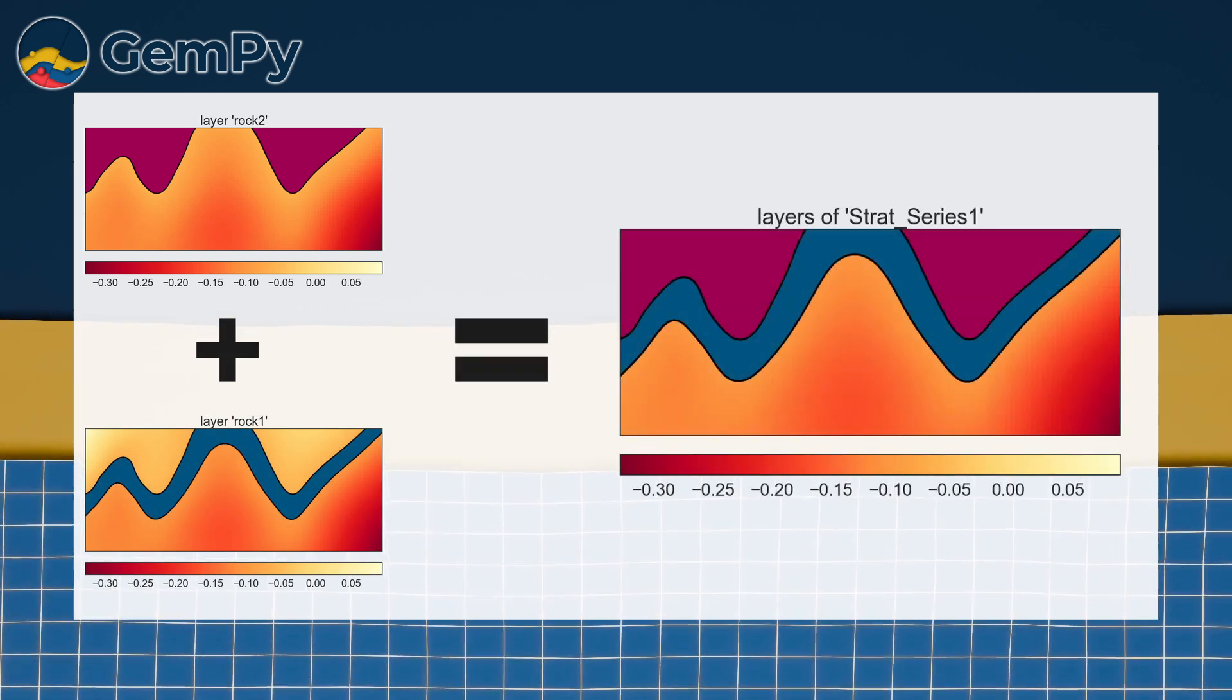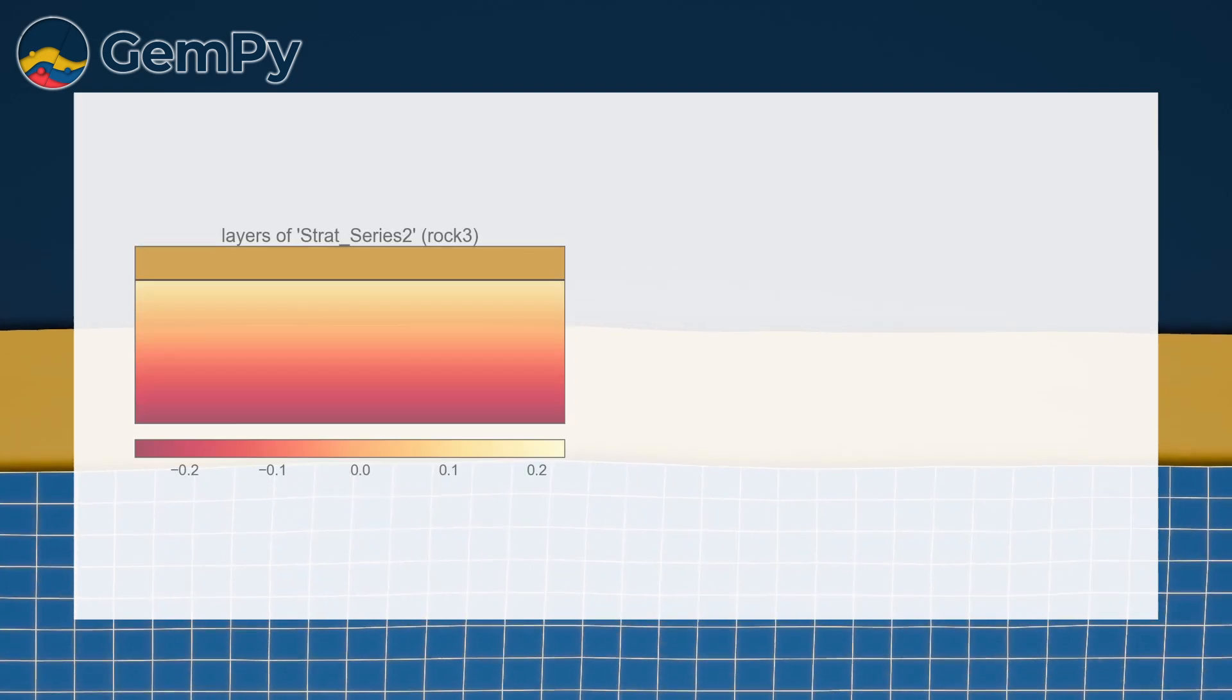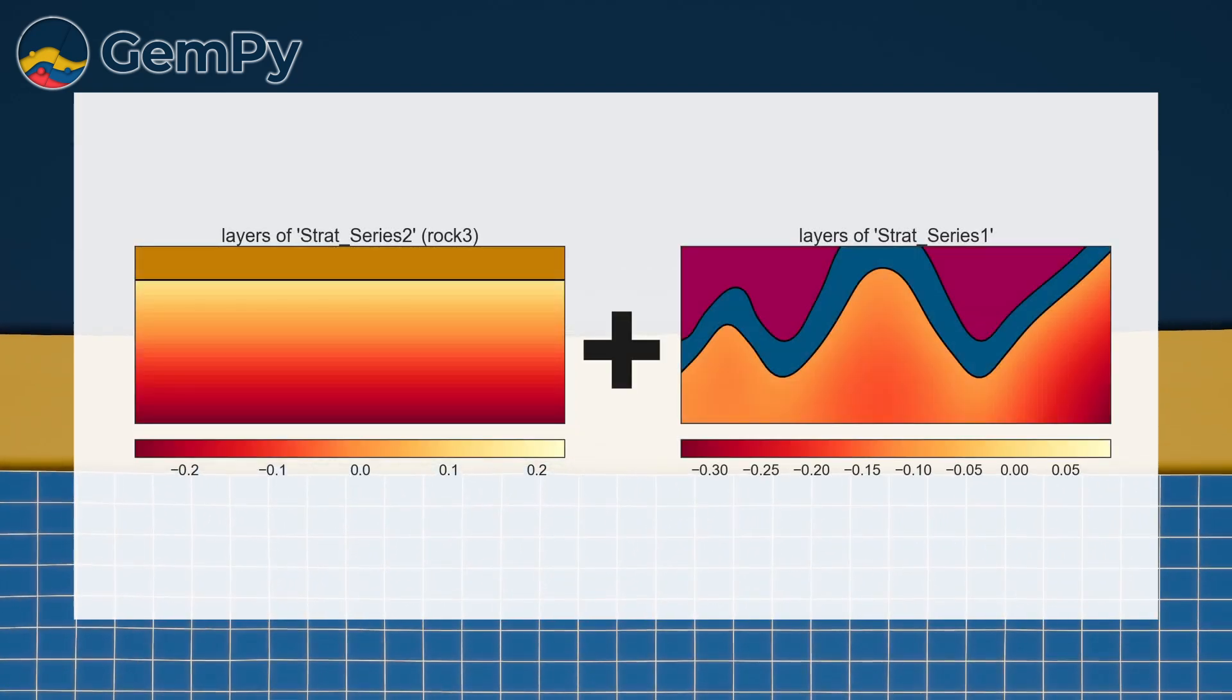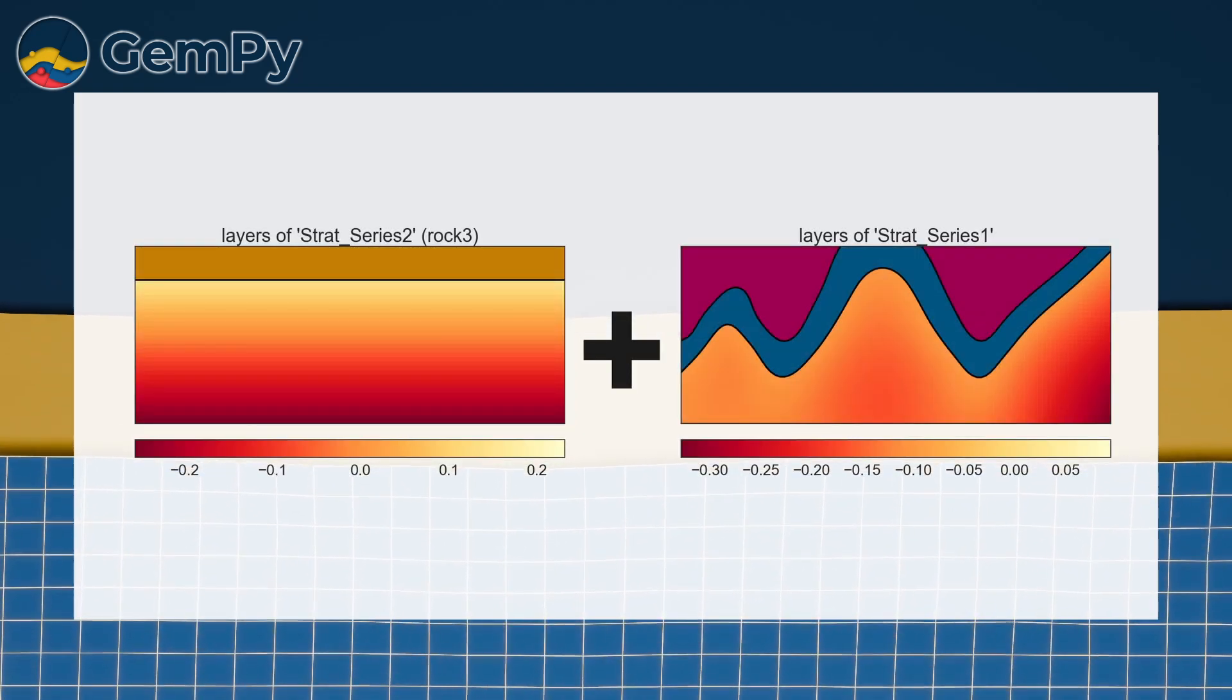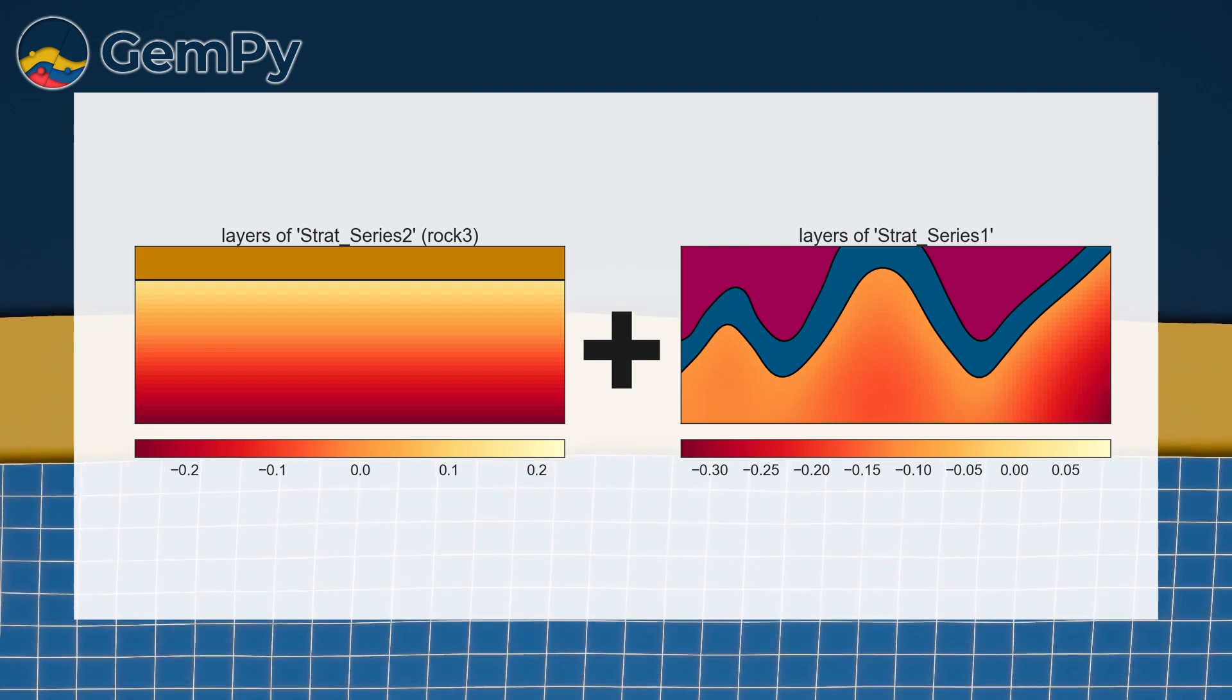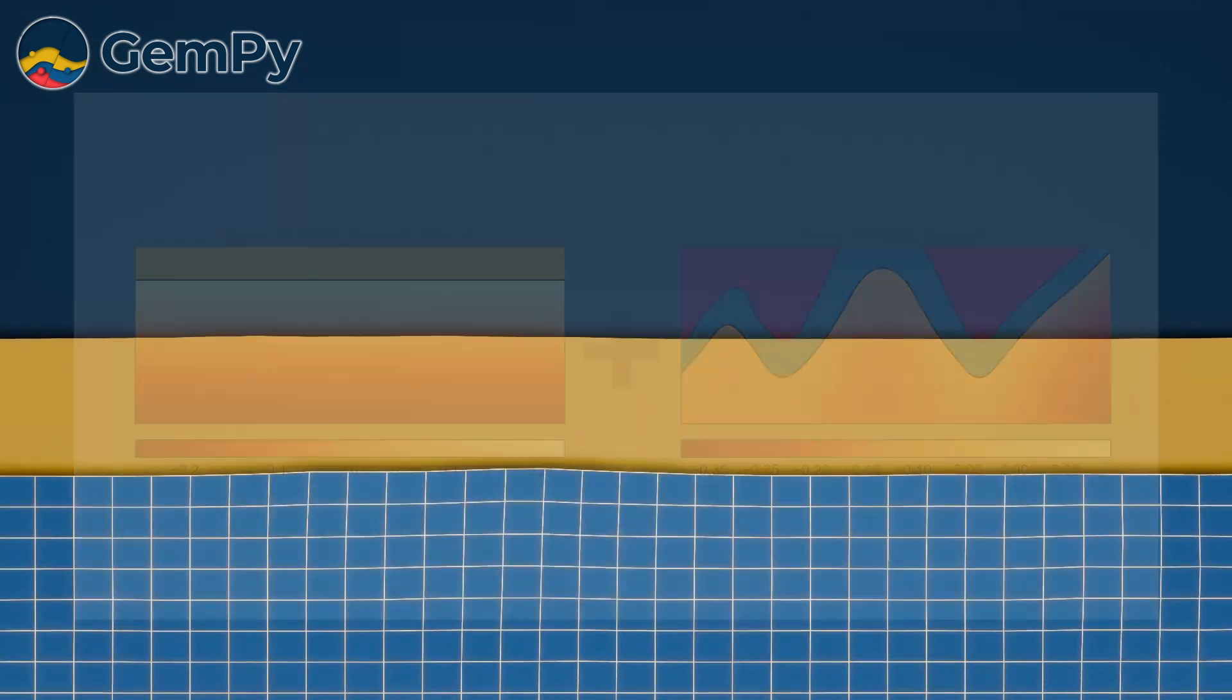ROG 3 erodes the underlying elements, forming an unconformity. Recall that we set the bottom relation of strat series 2 to erode.